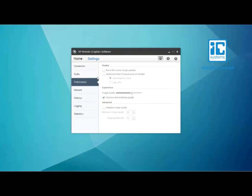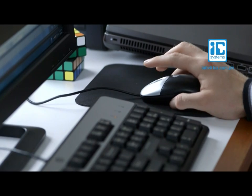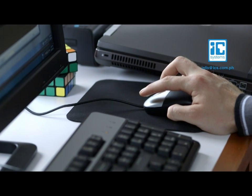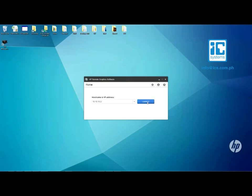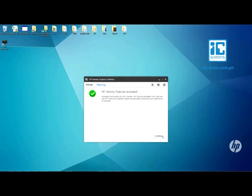After the installation process, you can activate advanced video compression by selecting it under the performance tab of the settings menu. Activation takes place when you first connect.